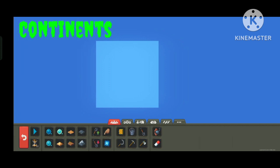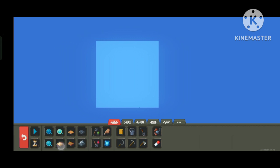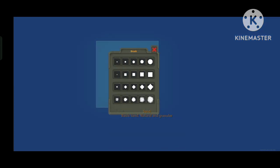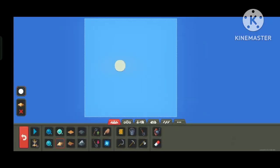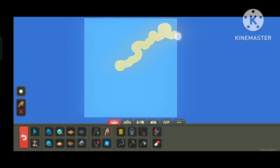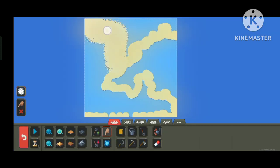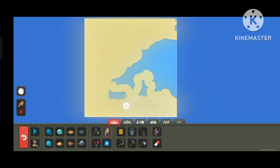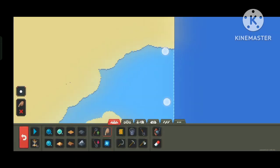After determining how large our border is, we can now create continents. So first, select the sand tool and use the biggest brush, then just lay out the basic shape of the land. This is to separate the open oceans from the continents.